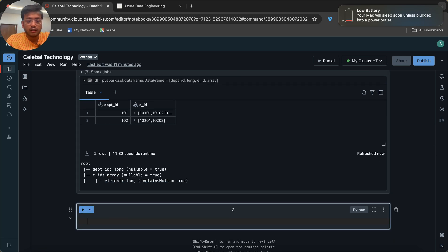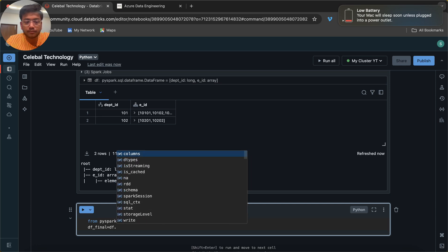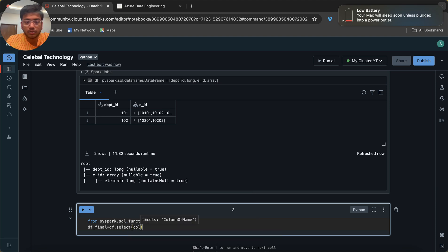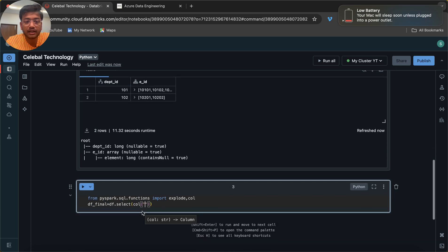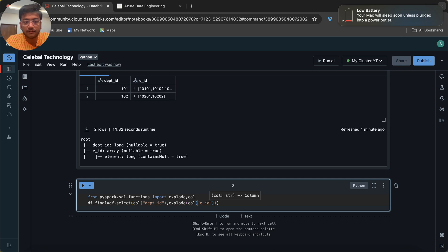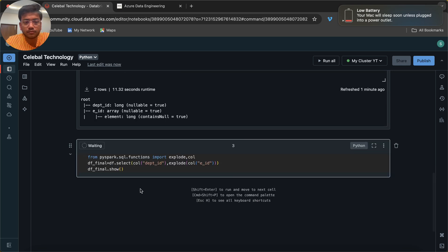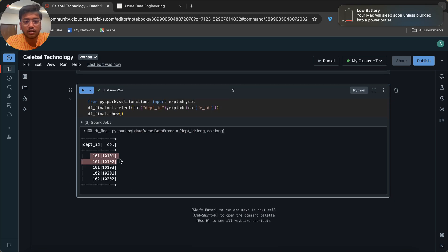Now let's see how we can do that — it's a very simple thing. From pyspark.sql.functions, import explode and col. Then df_final equals df.select — I will use col('department_id') in the select function, and with respect to department ID, I want to flatten the column called e_id using explode. Let's do a display to see the result — you can see it returned the output, but the column is named 'col' so we need to rename it.